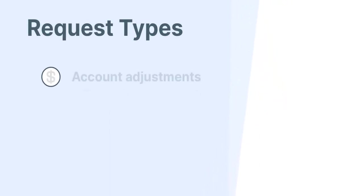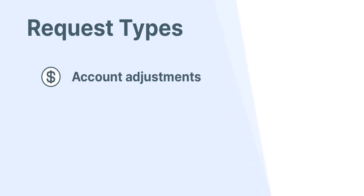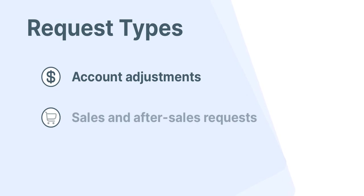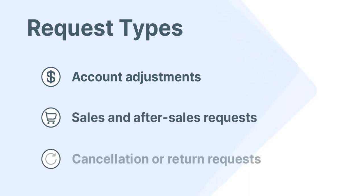When speaking of customer requests, some examples come to mind: account adjustments such as sharing copy of documents and updating bank transfer information, sales and after-sales requests such as purchasing new products or services, and even cancellation or return requests.